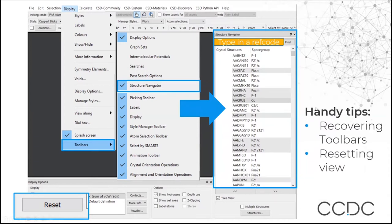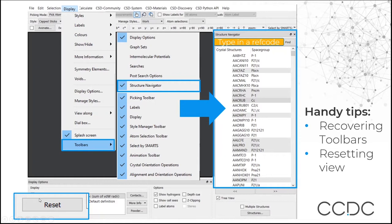You'll also see a number of additional menus on your Mercury interface. If any disappear, go to Display and then Toolbars, and select which toolbars are displayed. The toolbar that allows you to explore the CSD is the Structure Navigator toolbar — if it disappears, go to Display, Toolbars, Structure Navigator. There's also a useful reset button on the bottom left. As you play around with the display, if you want to return to default settings, press Reset.